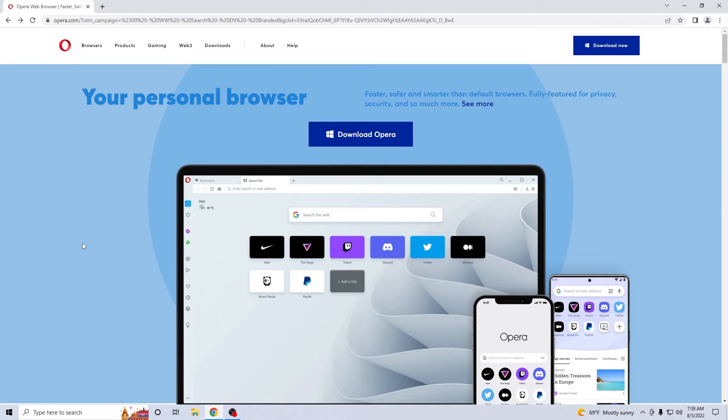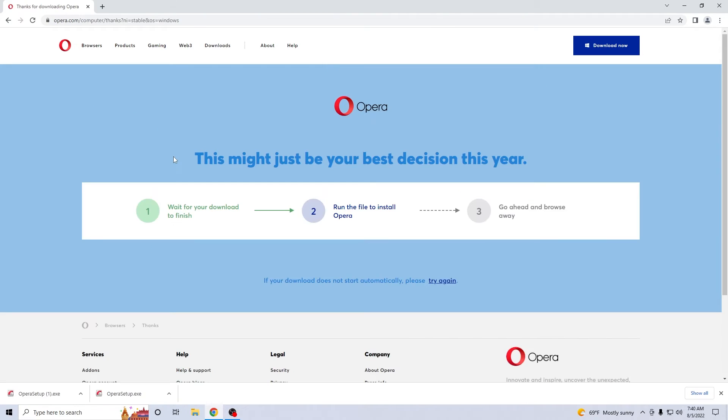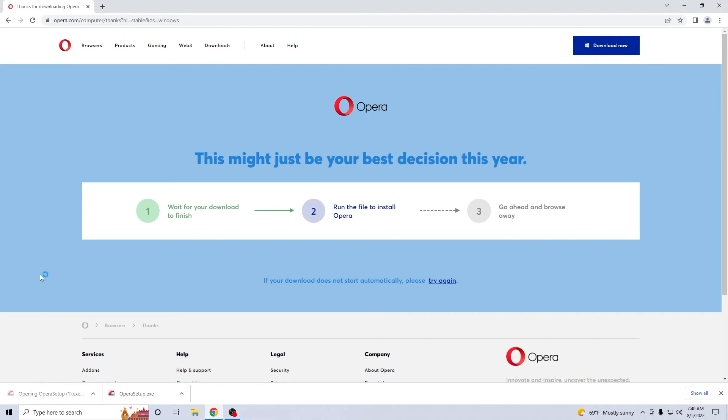Basically this is the official download page for Opera, so the last thing you have to do in here is simply click on the blue download Opera button. Now simply wait for your download to finish and then run the Opera setup directly from the browser.